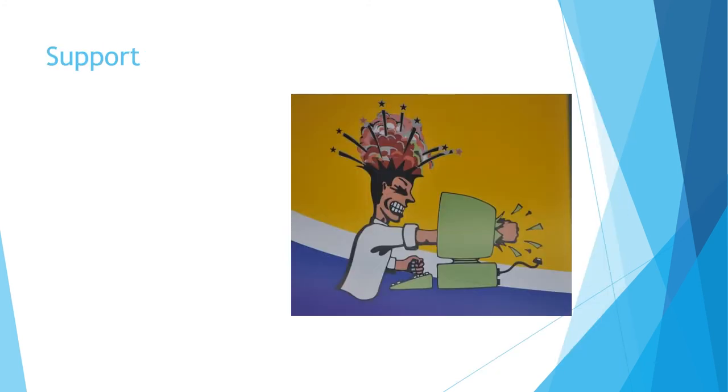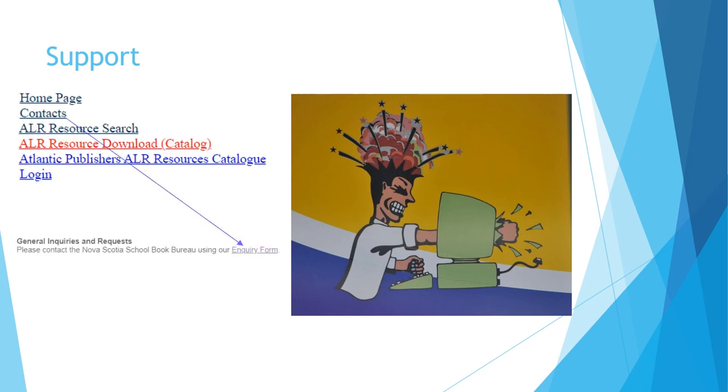Even with these pro tips, you might find that you need help navigating the Book Bureau. If your issue isn't urgent, you can use the inquiry form available on the contact page of the Book Bureau site.